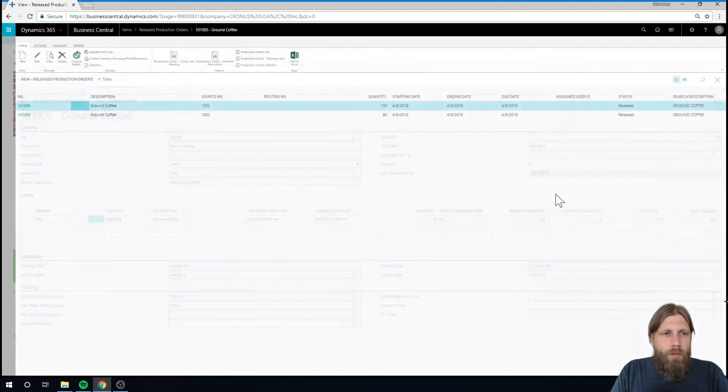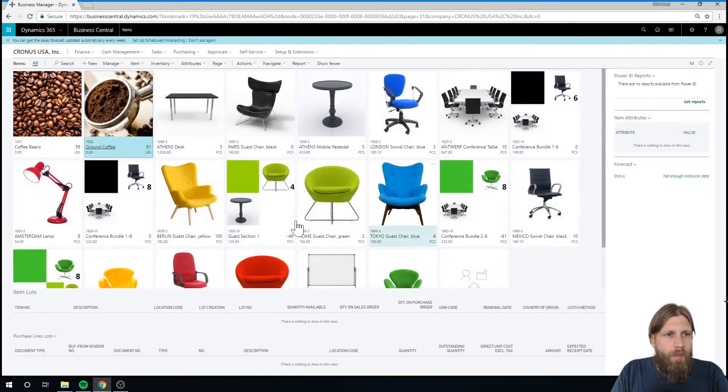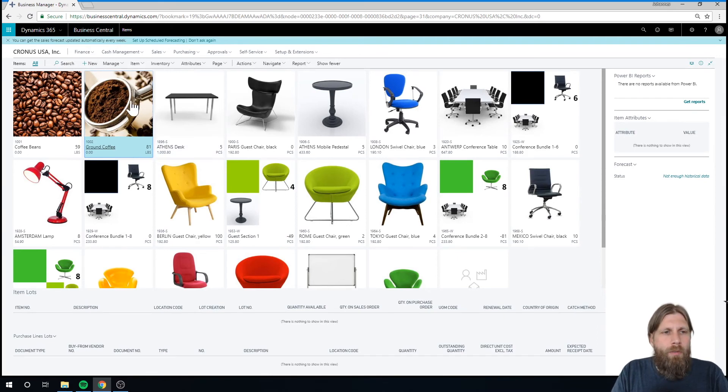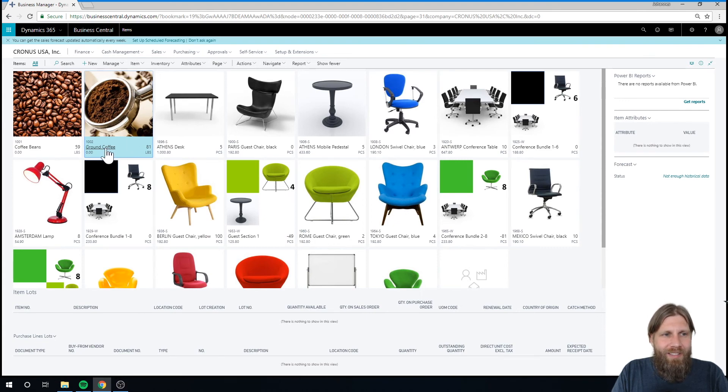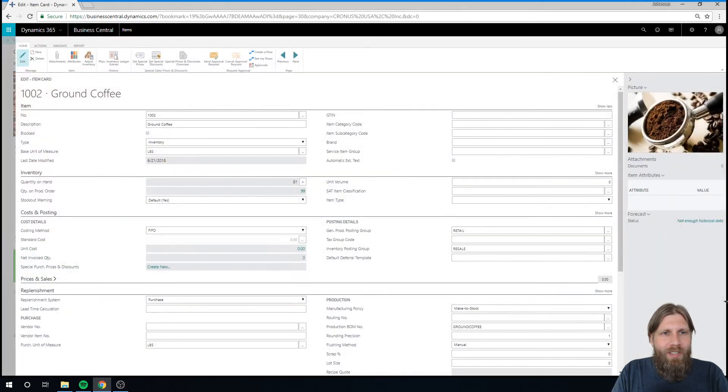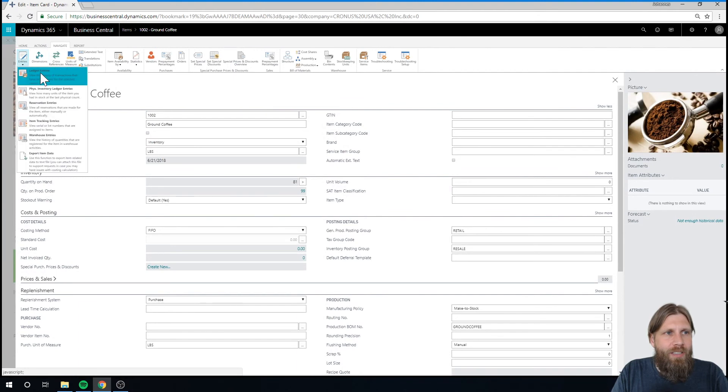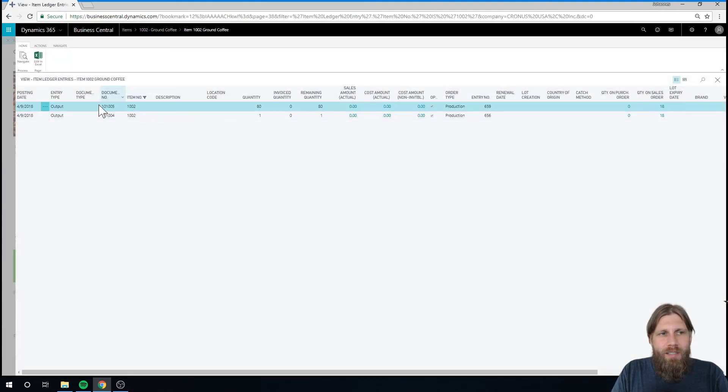And if I go into my inventory lists right now, I can see that the ground coffee actually has 81. I had made one before I was testing before this video and now I made 80, so I have 81. If I go in here, navigate entries, ledger entries, I can see that this has been outputted.